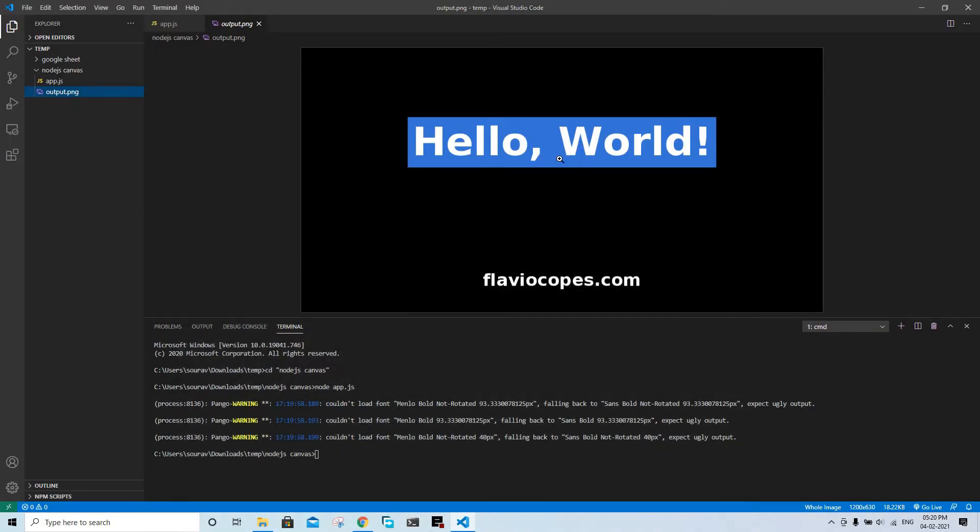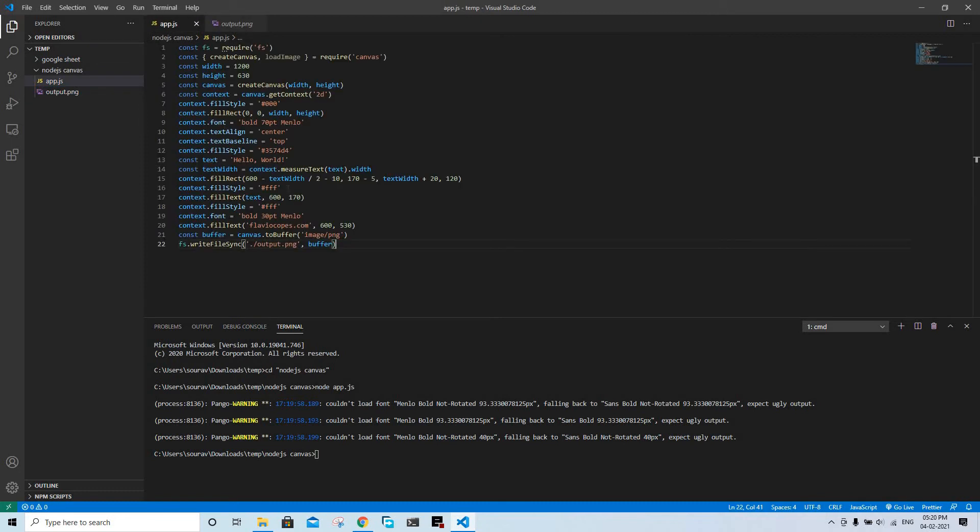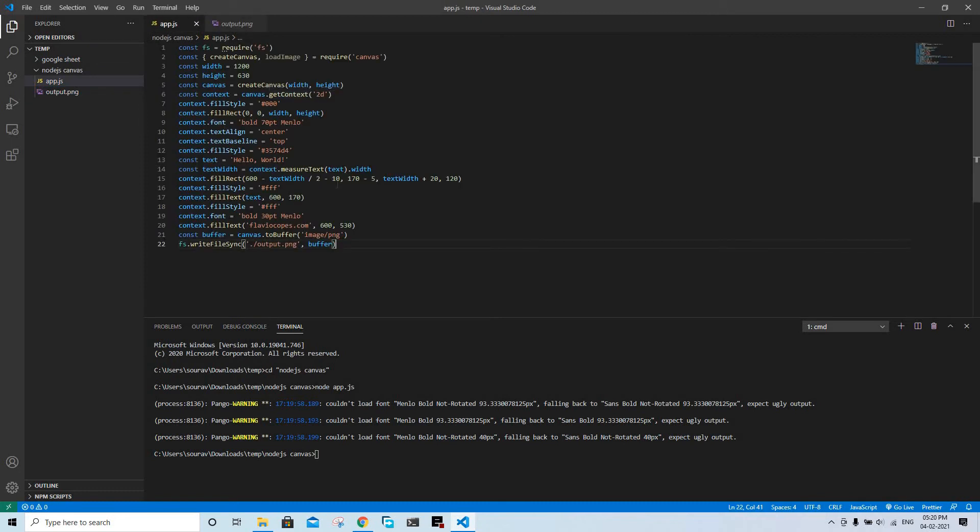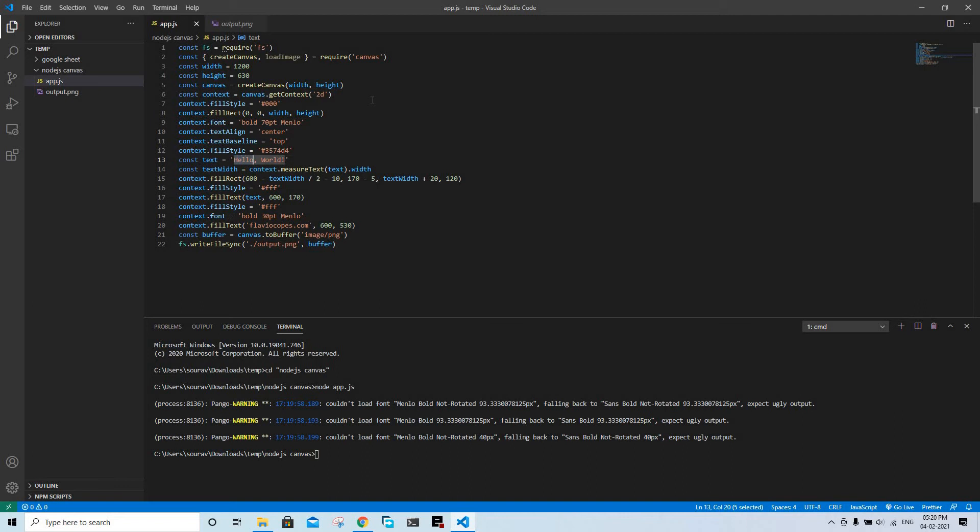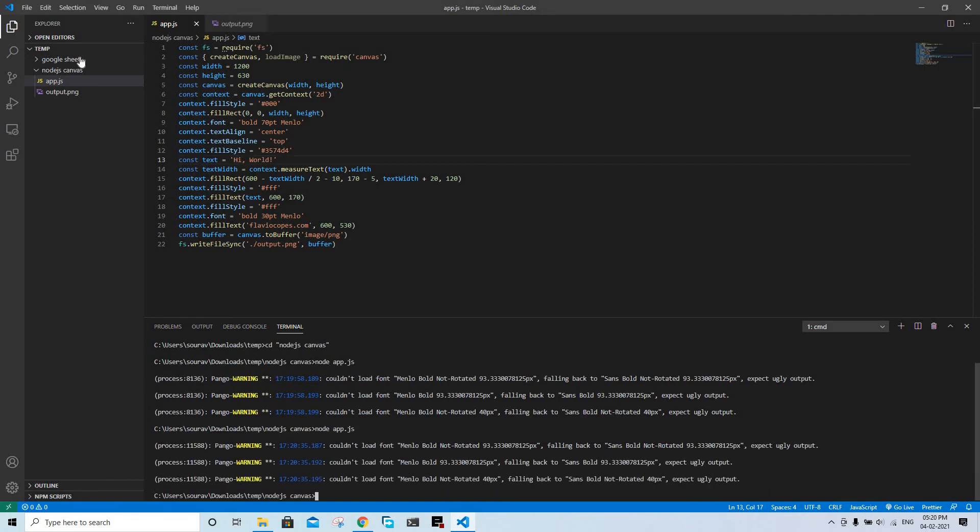So this is how the output looks. Now if we make some changes, for example, say we change the text 'hello world', let us say 'hi world', run it again. It is going to replace the image with 'hi world'.